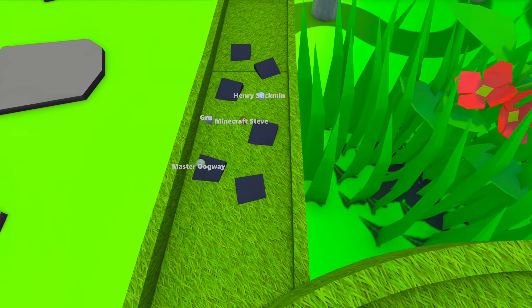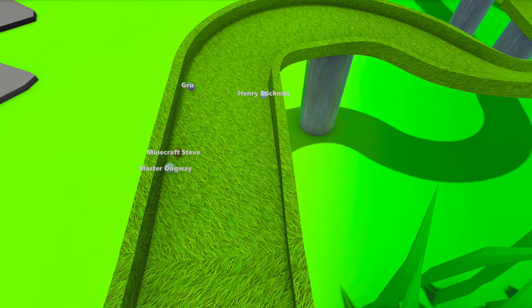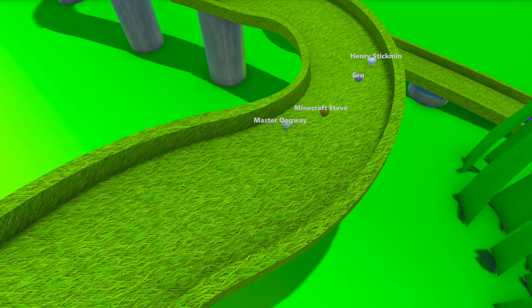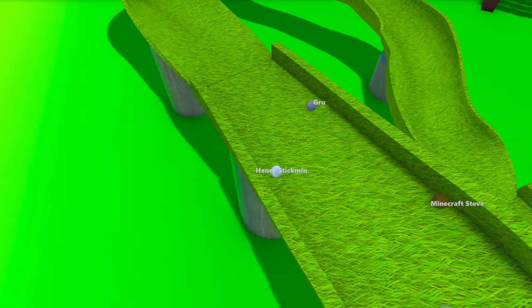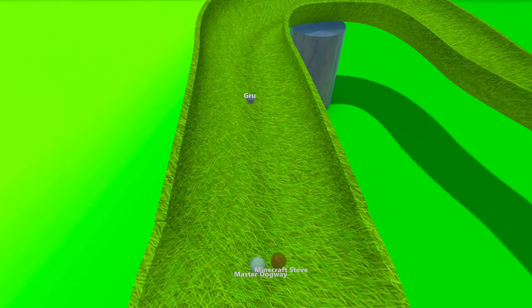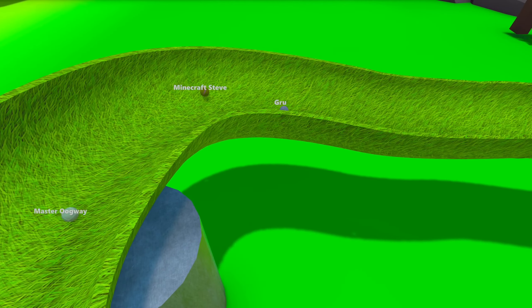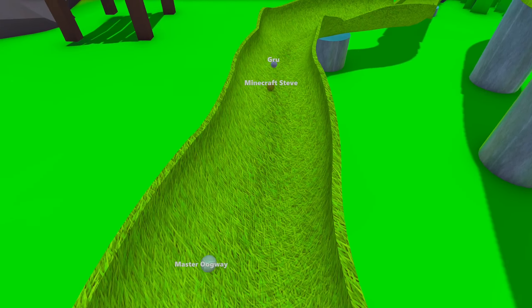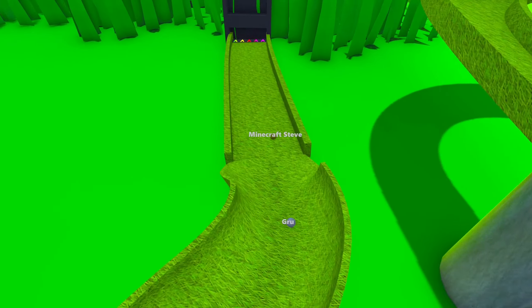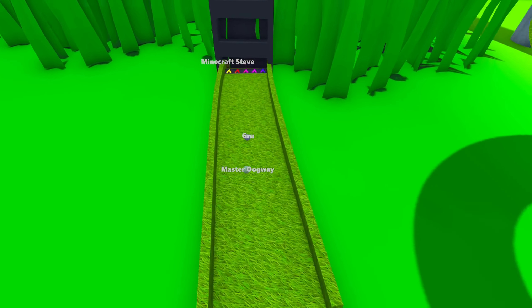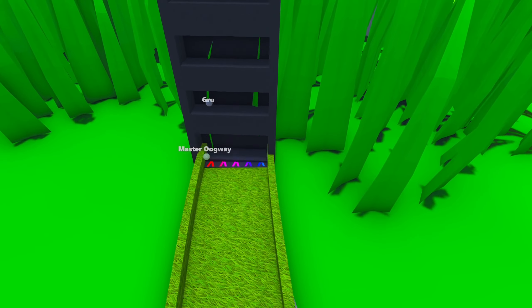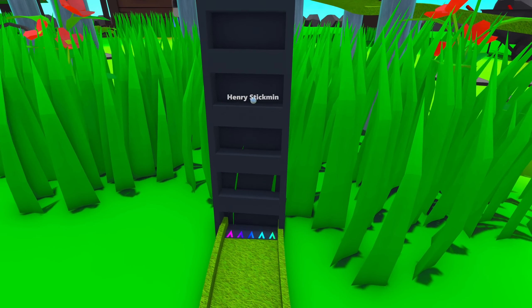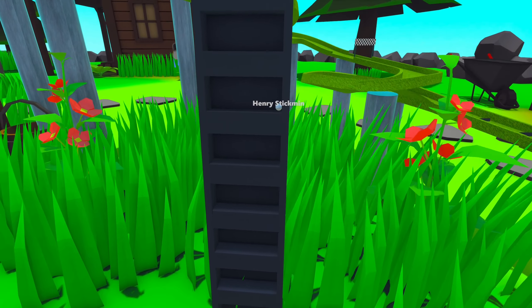Two of these marbles brand new to Marble Cup this season, and Oogway, I don't really remember their finishes. Oogway did pretty well, I'm pretty sure. But it doesn't matter about them right now, because Guru's got the lead, but Minecraft Steve takes it back. Henry Stickmin, the silver from the first race, down there.